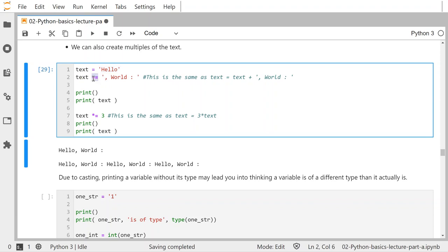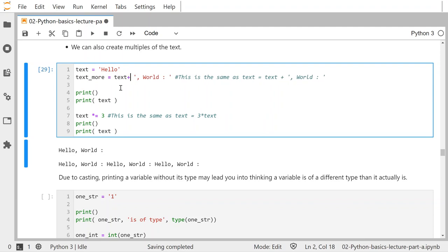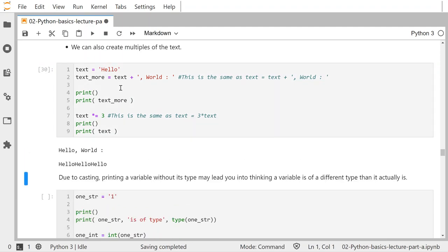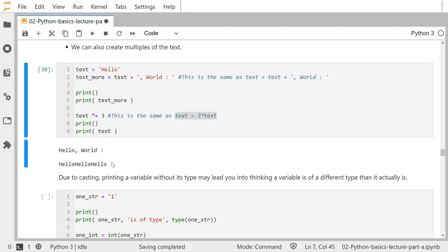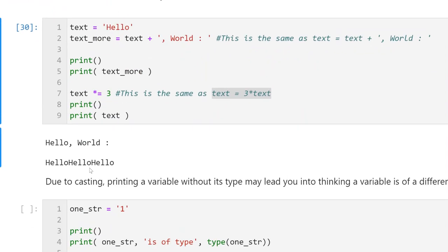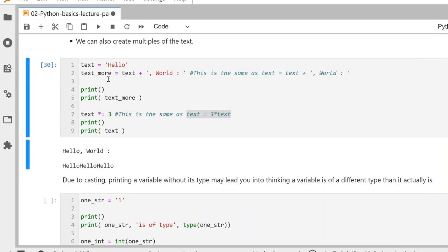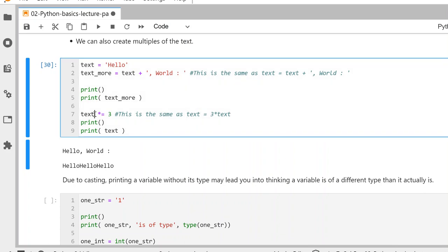Text times equals will create multiples of text. Here, text is just equal to 'hello', so if I say times equals 3 — that's the same as text equals 3 times text — it creates three copies of the word hello and stores it again as the variable text, just overwriting it. So text becomes 'hellohellohello.'